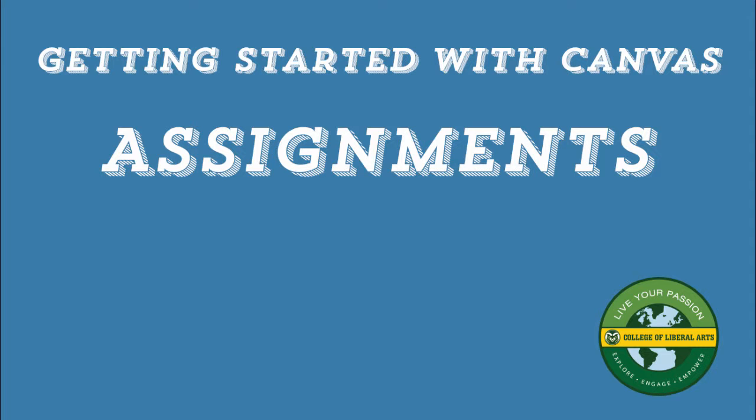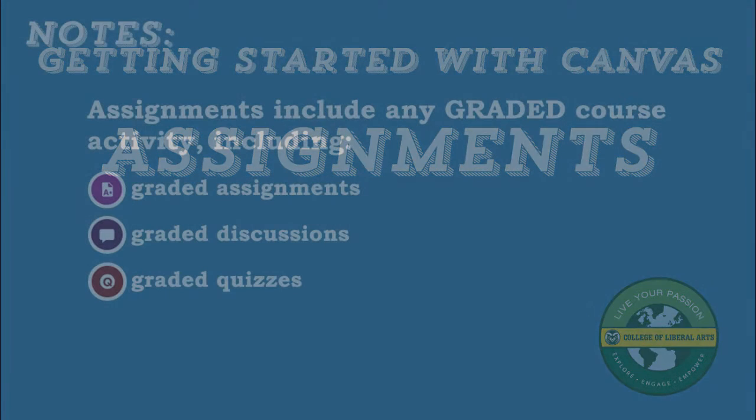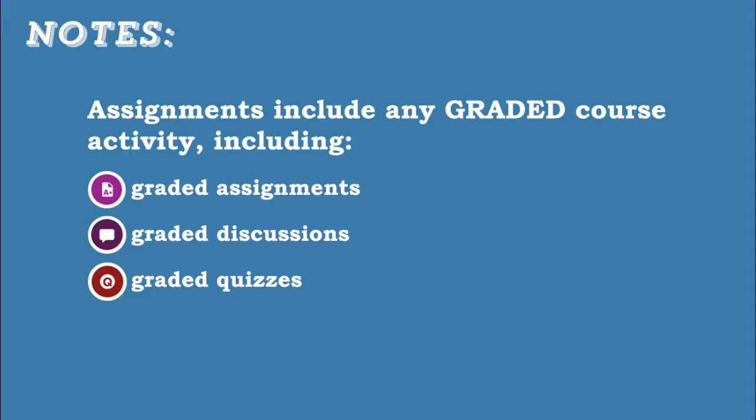For the most part, assignments in Canvas are course activities that can be graded. Graded discussions and quizzes are also assignments.